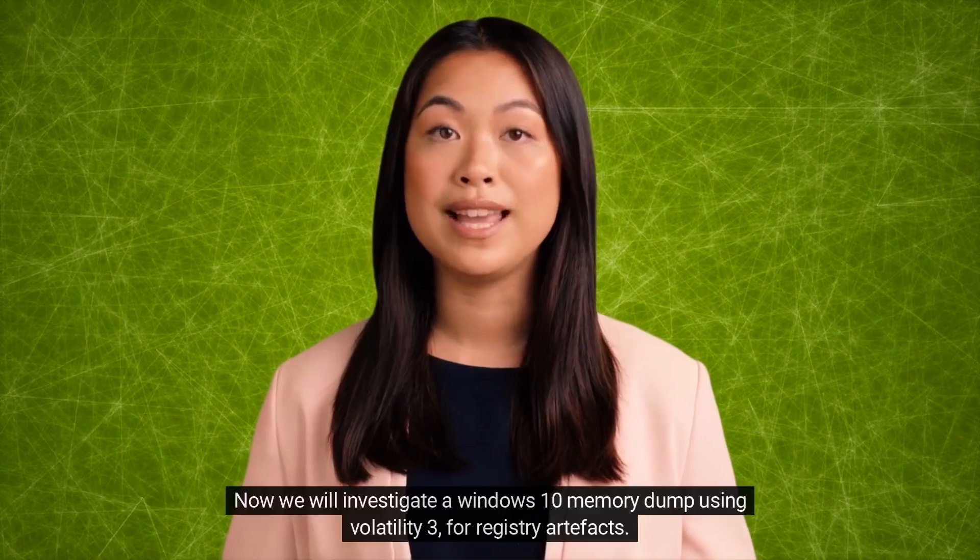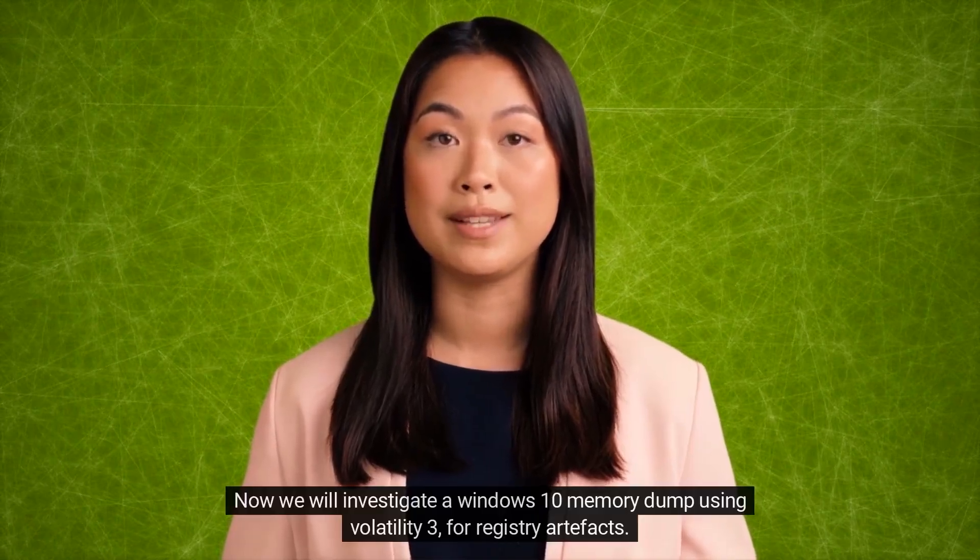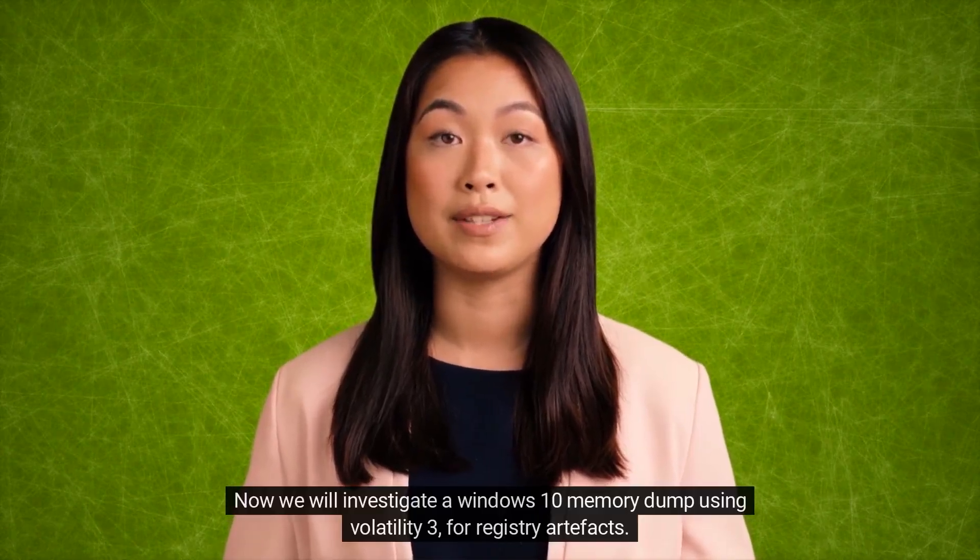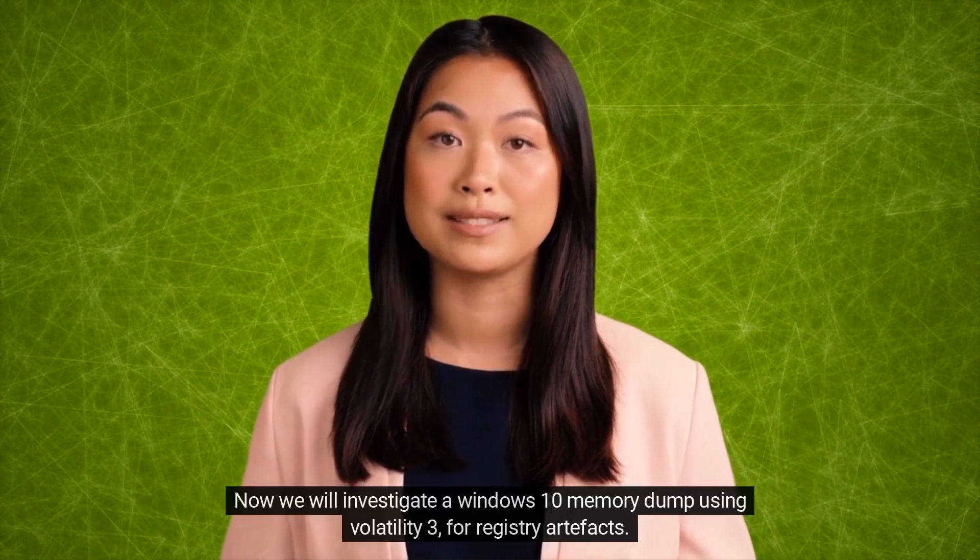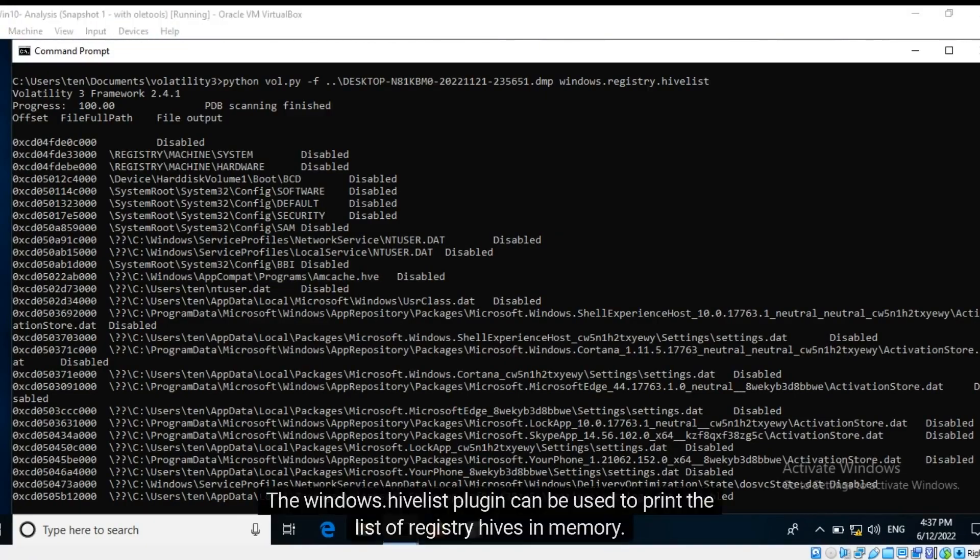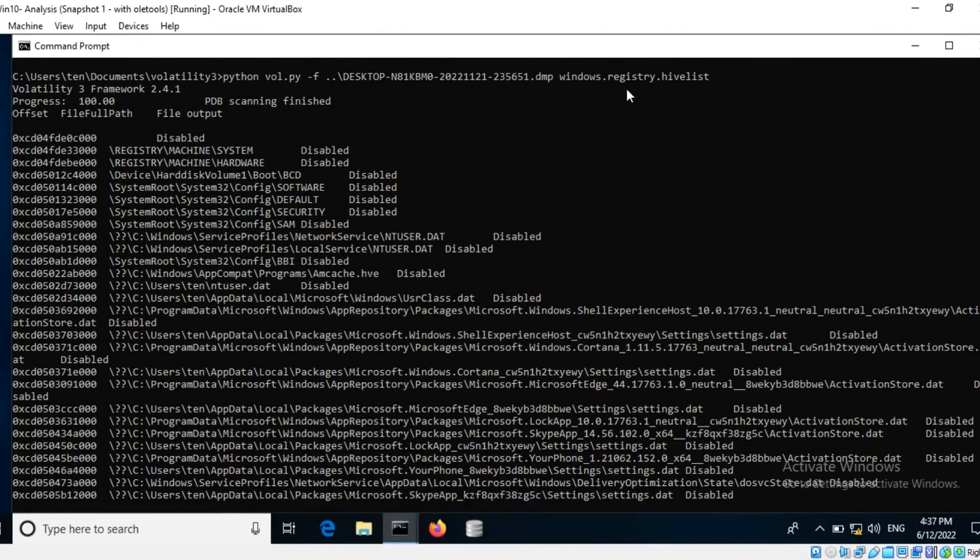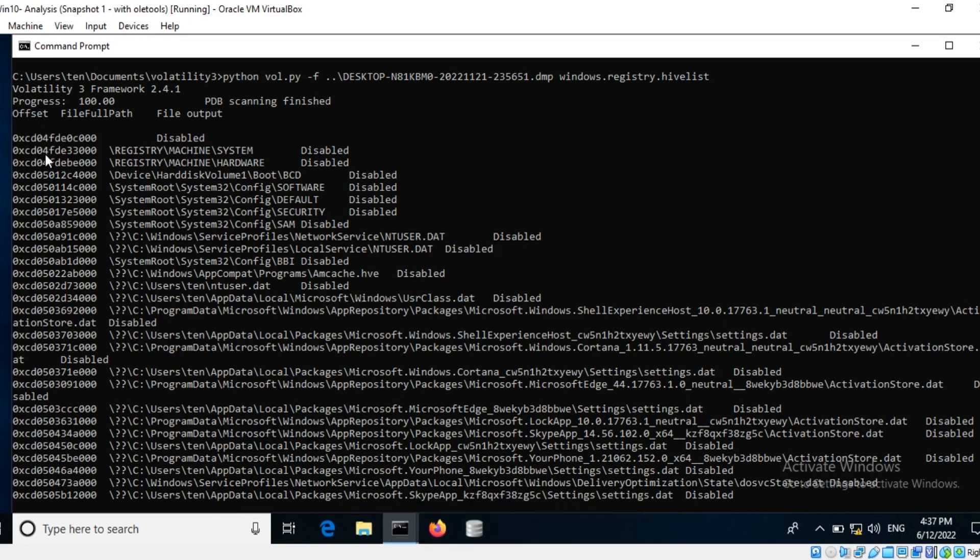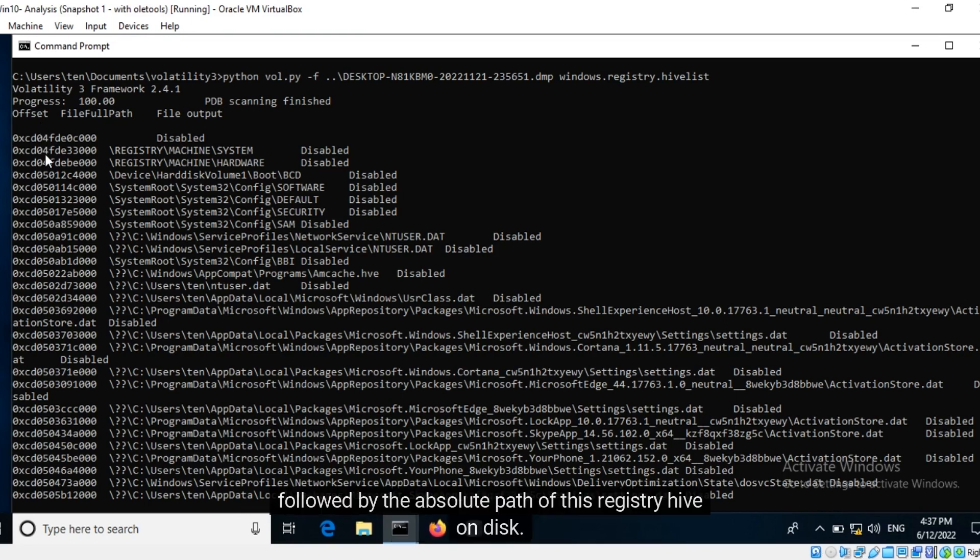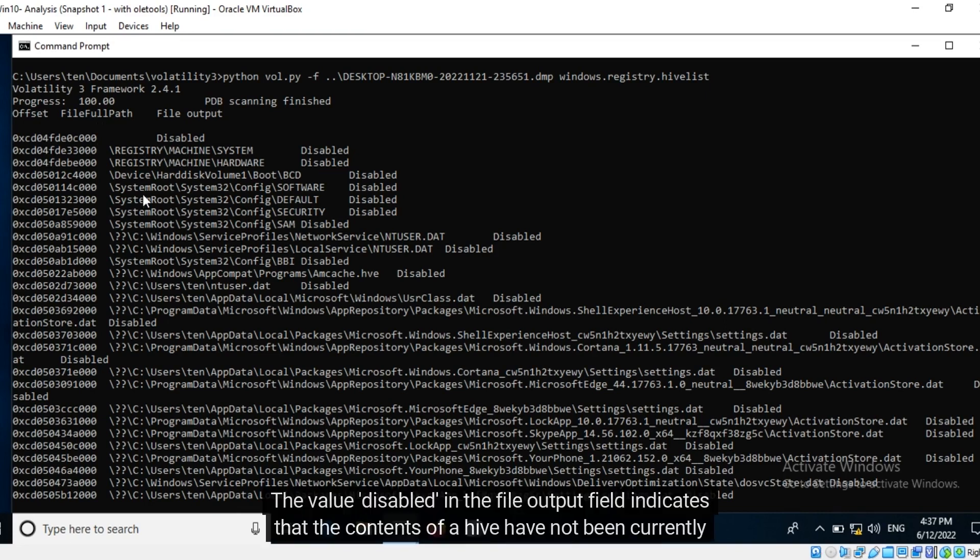Now we will investigate a Windows 10 memory dump using Volatility 3 for registry artifacts. The windows dot hive list plugin can be used to print the list of registry hives in memory. First, you can find the offset at which this hive is present in memory, followed by the absolute path of this registry hive on disk. The value disabled in the file output field indicates that the contents of a hive have not been currently extracted.